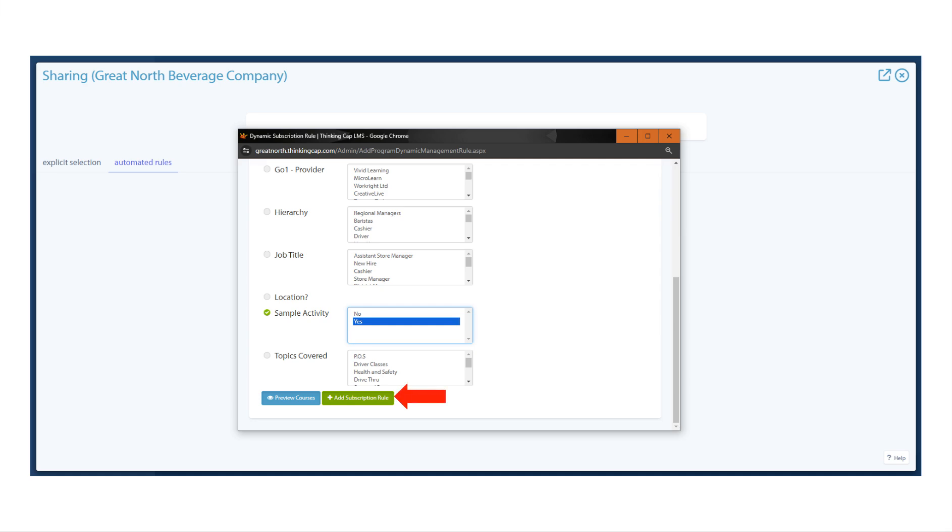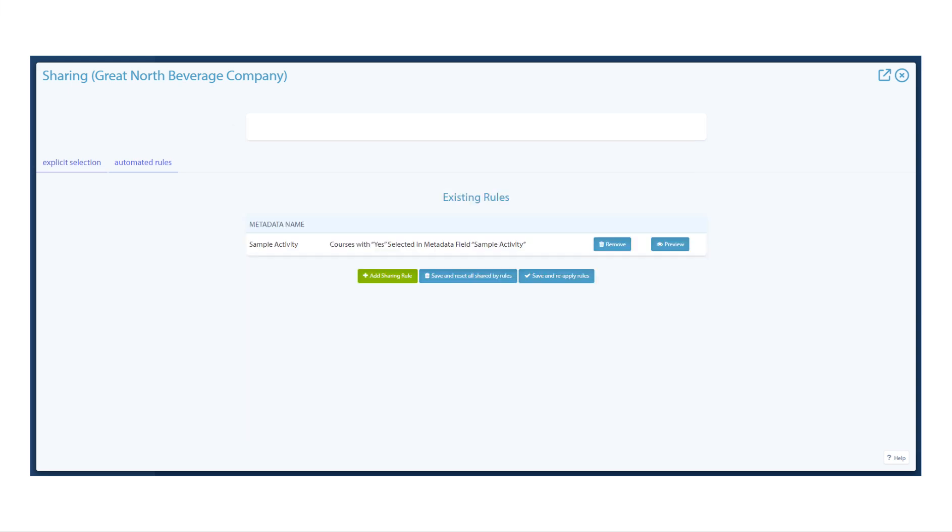Add Subscription Rule will create the rule. The Save and Reapply Rules button will apply the rules listed. Save and Reset All Shared By Rules will do the same, but also remove any activities not covered by an existing rule.